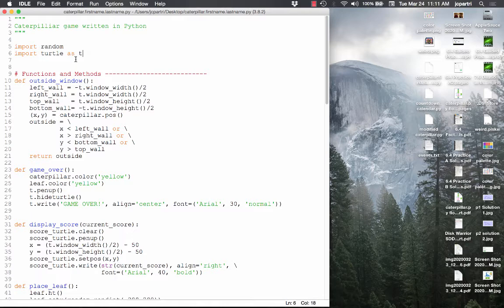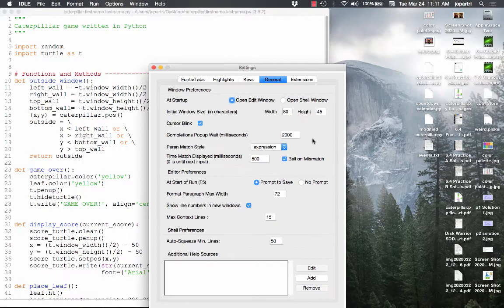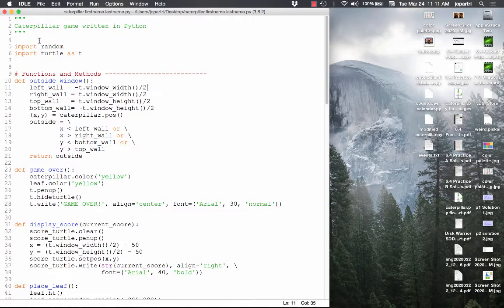Now, where do all these line numbers come from? If you have Python 3.8 or higher, under Preferences on the Mac — and you can do that in Windows too — you go to General, and there's a check box: show line numbers in new windows. If you have 3.7 or earlier, you rely on the lower right-hand corner where it tells you the line and column number. We're going to import the random module, because the leaf is going to appear randomly, and we're going to import turtle, renaming it as just T, because it's simpler.